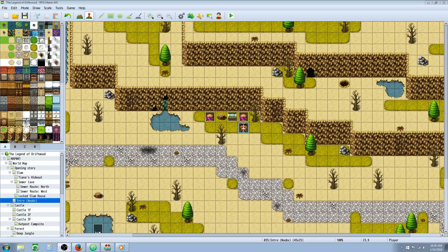Hello everybody, Drifty here from Driftwood Gaming, and in this RPG Maker MV tutorial, I'm going to show you how you can add Al Bhed to your RPG game.